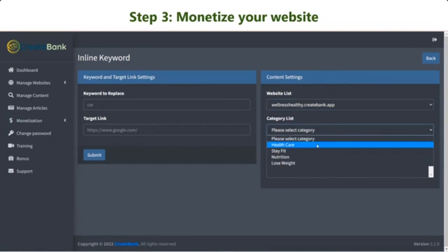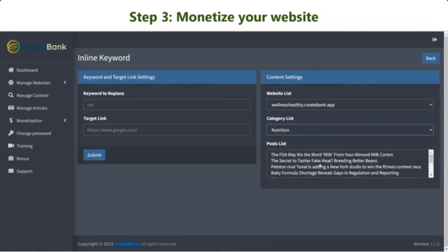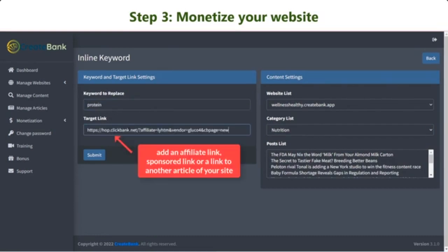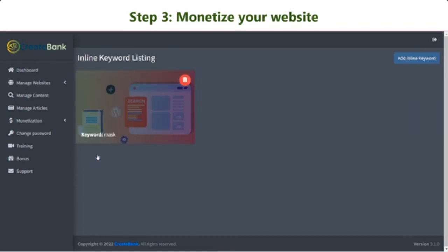Let me introduce the Inline Keyword and Ads Manager. Specifically, the Inline Keyword allows you to add a link to a certain keyword. You can place an affiliate link, a sponsored link, or one that leads to another article on your website.